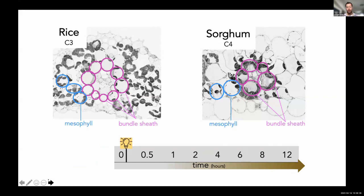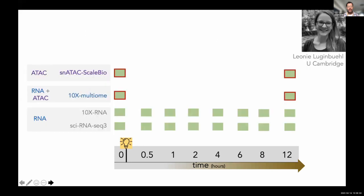What we wanted to perform was a time series experiment where we grew seedlings in the dark in an etiolated state, and then watched how gene expression and chromatin accessibility changed in the first 12 hours of light treatment. This is work I'm conducting in collaboration with Leonie Lugenbuehl at the University of Cambridge. We performed 10x RNA and snRNA-seq assays, as well as the multi-omics assay at the etiolated time point and at the 12-hour time point, as well as an ATAC-seq approach called ScaleBio. I'll walk through how we performed both the multi-omics and the single nuclei ATAC experiments.